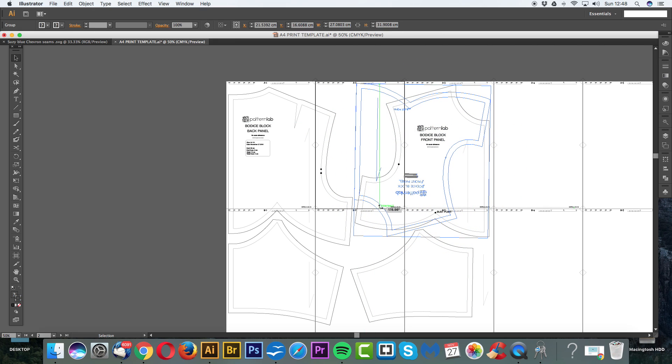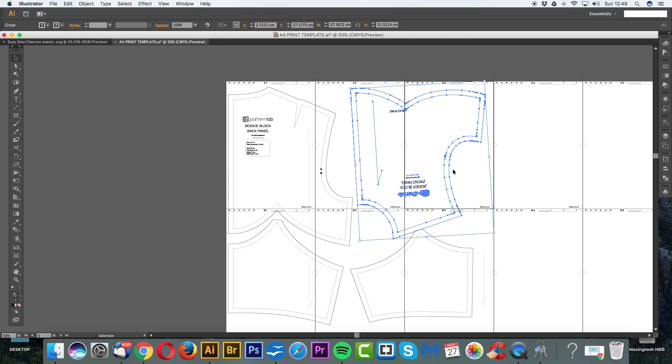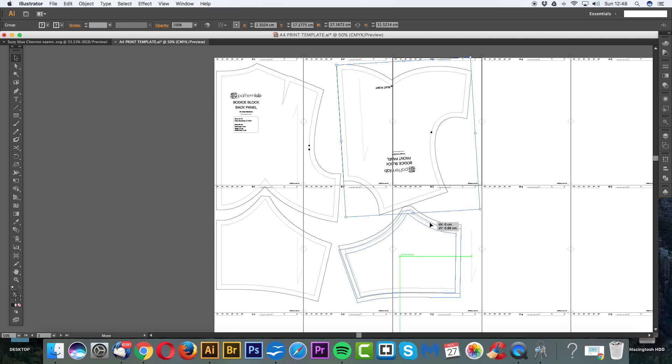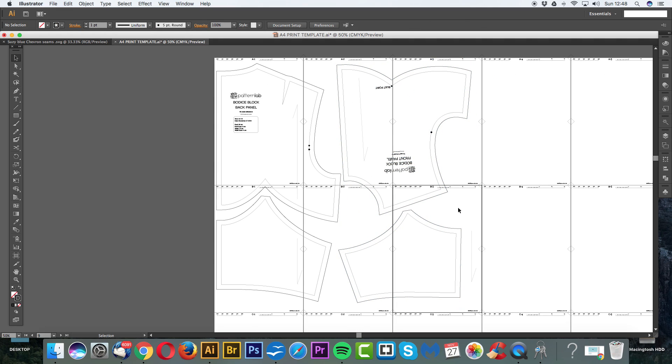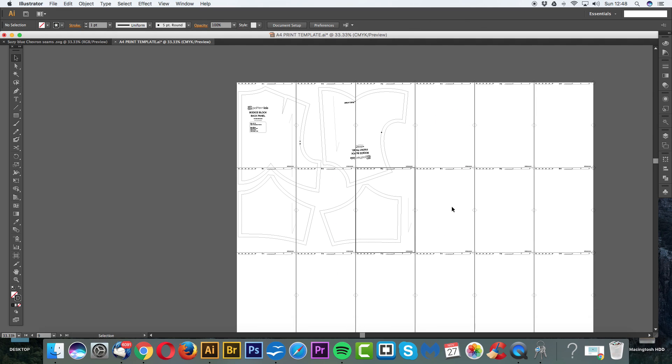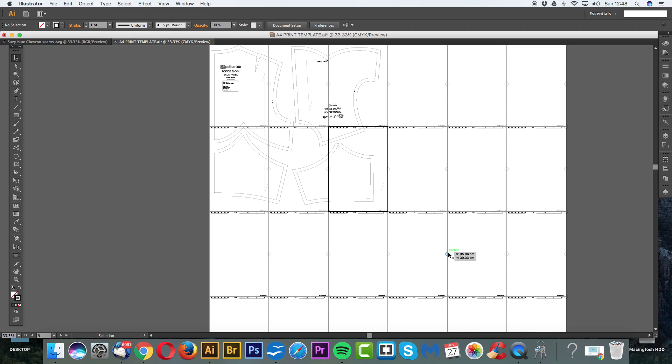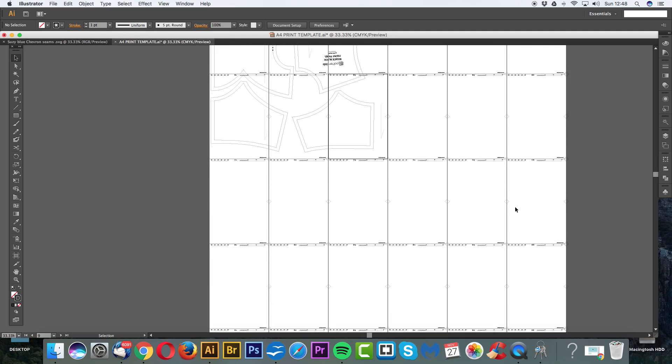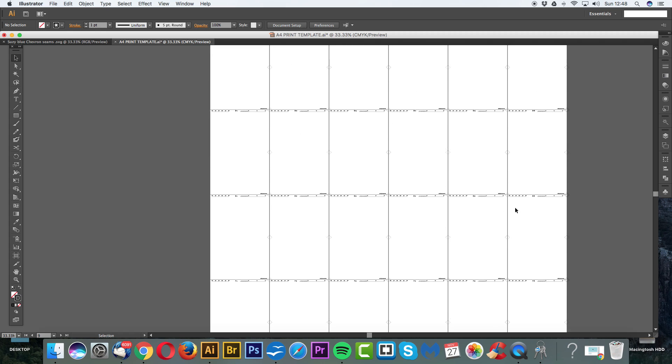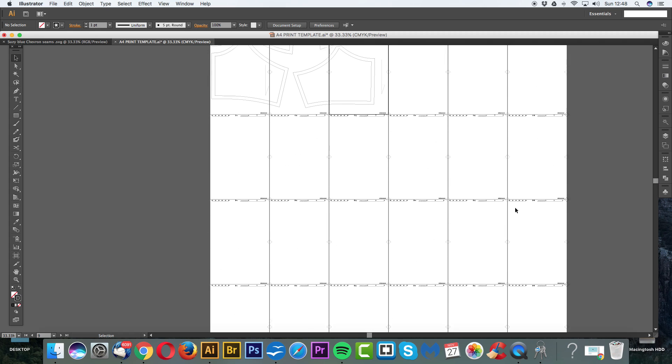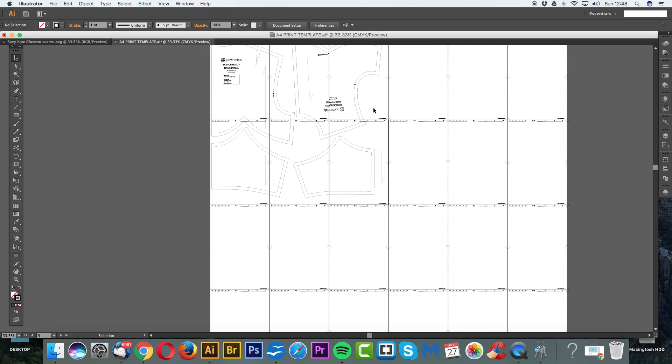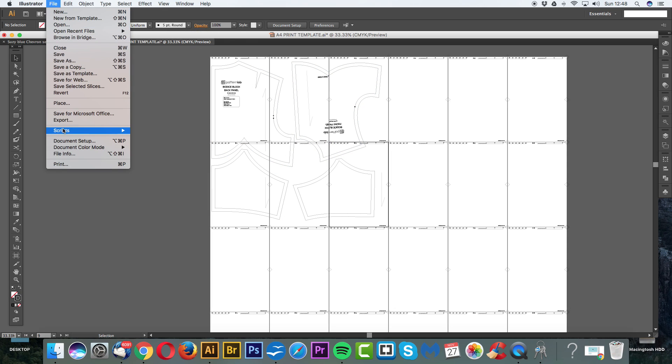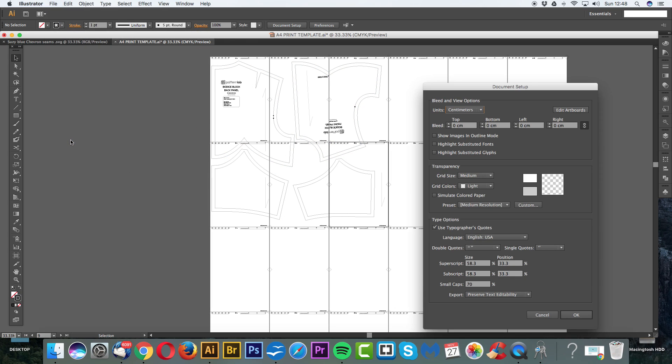Perfect. Okay. So once we've lined our pattern so that it fits within the minimal amount of pages, we now have to get rid of all of these other pages. Because if we save this or print it, these pages will be printed and saved in the document. So to get rid of these pages and just to see these six here, we're going to go to File, Document Setup, click that. Or you can go Command, Alt and P for the shortcut